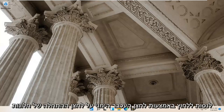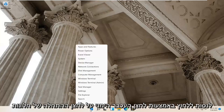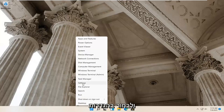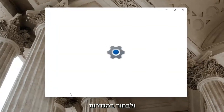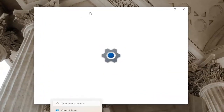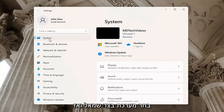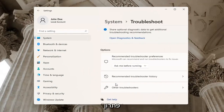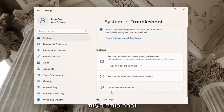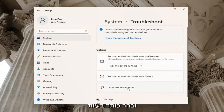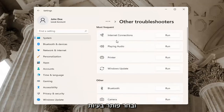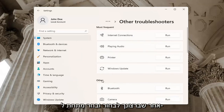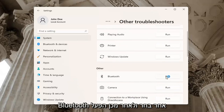If you're still having a problem, you can try right-clicking on the Windows Start button and go ahead and select Settings. Select System on the left side, then go down on the right and select Troubleshoot. Underneath Troubleshoot, go ahead and select Other Troubleshooters. Then select Bluetooth and then Run.